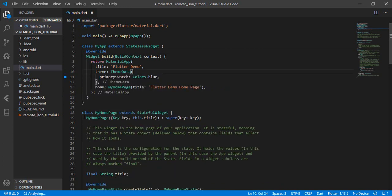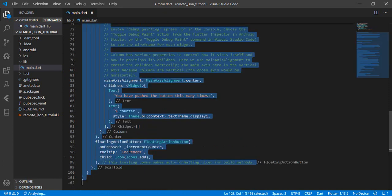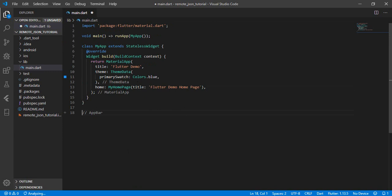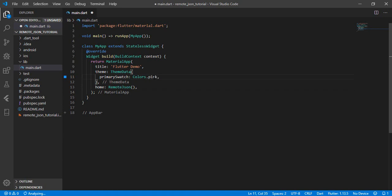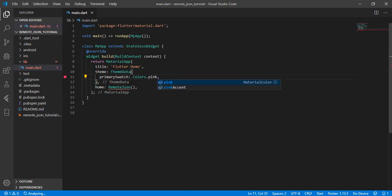Let's remove all the unnecessary comments and the unnecessary class. I want to rename the home page to 'RemoteJson'. It's still analyzing, that's why it's not giving me an error, but there will be an error because RemoteJson is not imported yet.